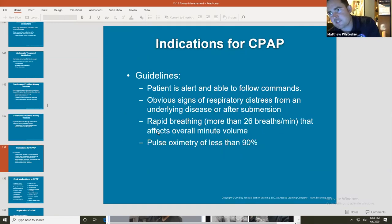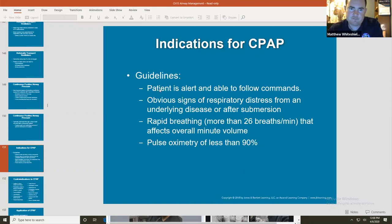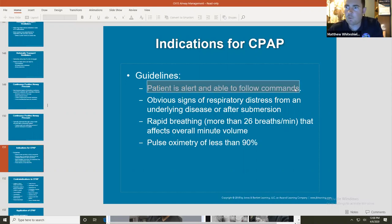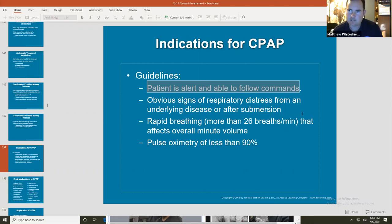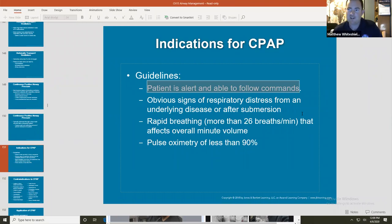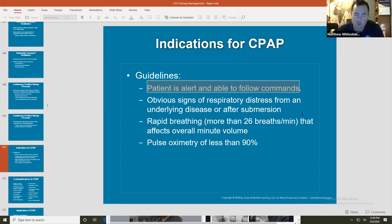Some indications for CPAP: the patient must be alert and able to follow commands. If you ever see a CPAP on somebody's face while they're unconscious — whether in a truck or a hospital — they've been harmed. It's critical that the patient is conscious and responsive.